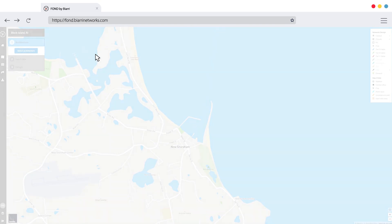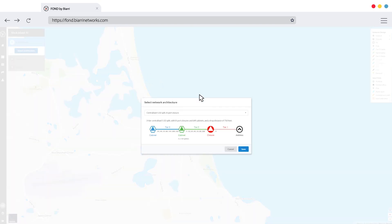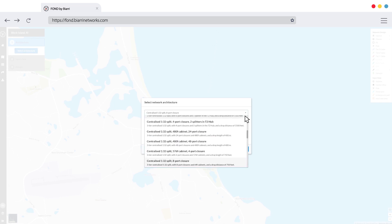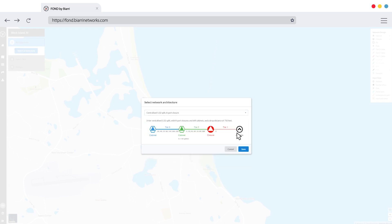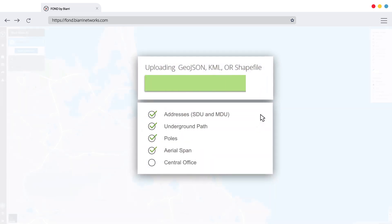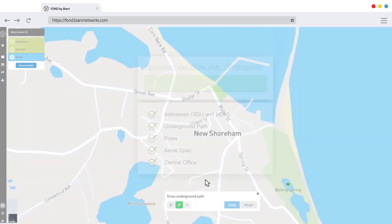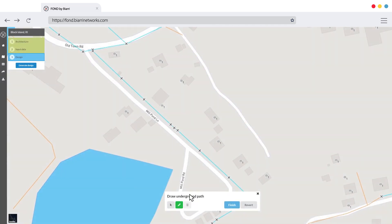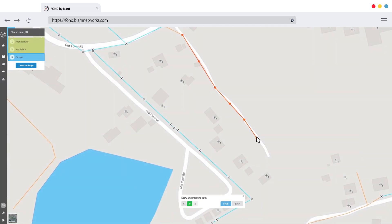First, you decide how the network is put together, establishing the appropriate architecture and the rules that will define the design's framework. Next, you need to define the dataset. Users can upload their own data and then easily add, edit, or remove components via the map.